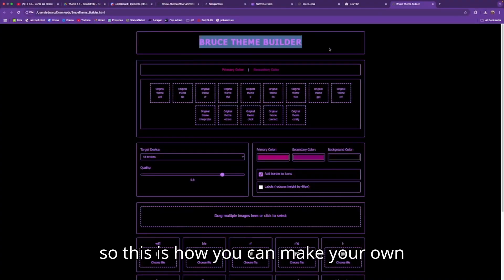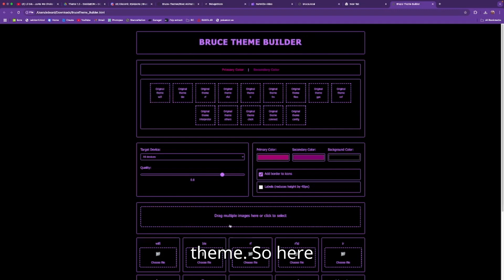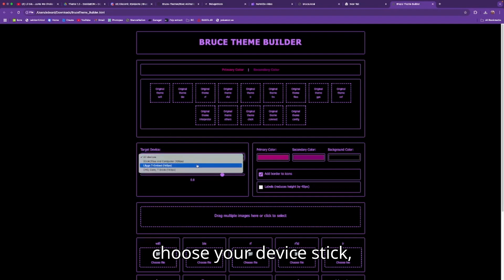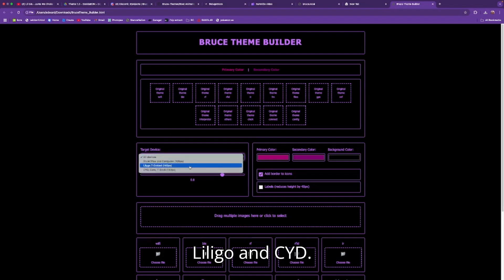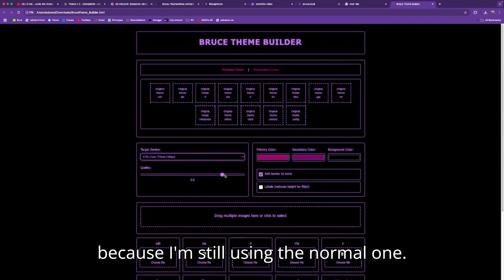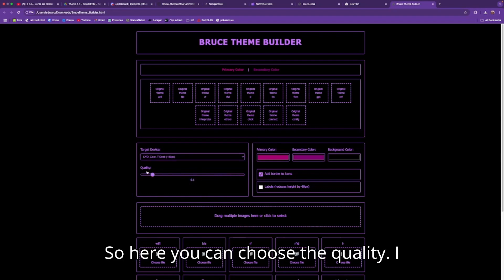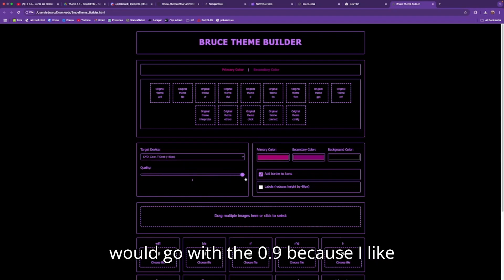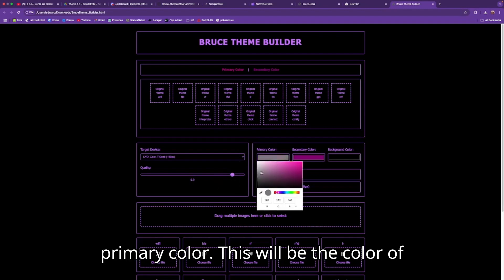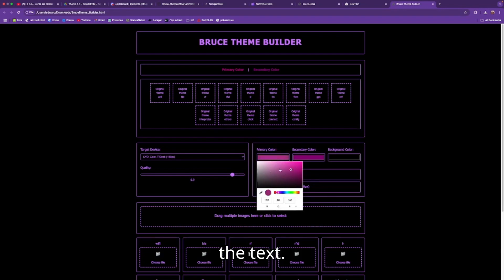This is how you can make your own theme. Choose your device — Stick, LilyGo, or CYD. Let's make a theme for the CYD. Here you can choose the quality — I would go with 0.9 because I like that. Now let's choose our primary color, which will be the color of the text.